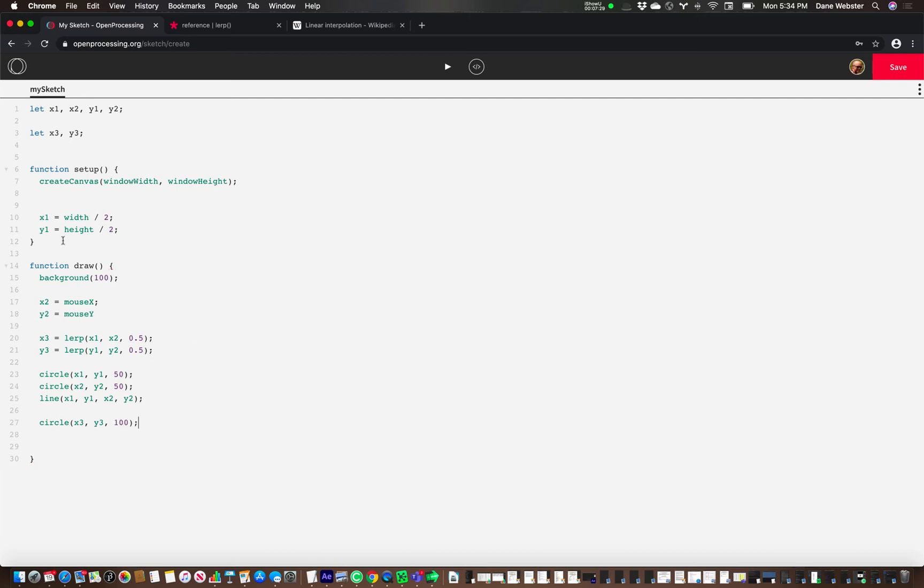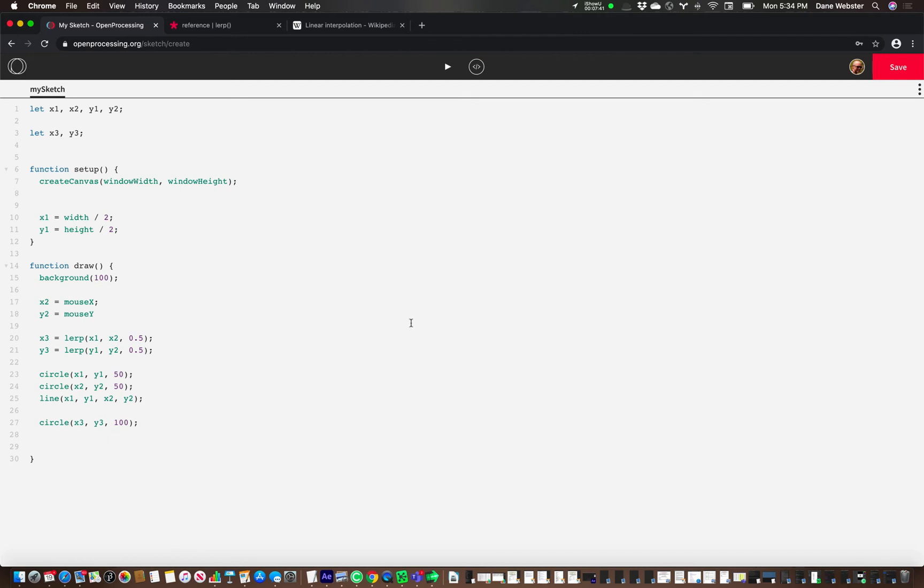So the first x and y is a fixed point in the center of the screen. The second x and y, for each one of these circles, is going to move exactly underneath my mouse. And the third set of x and y is going to be placed halfway in between these two sets of coordinates.